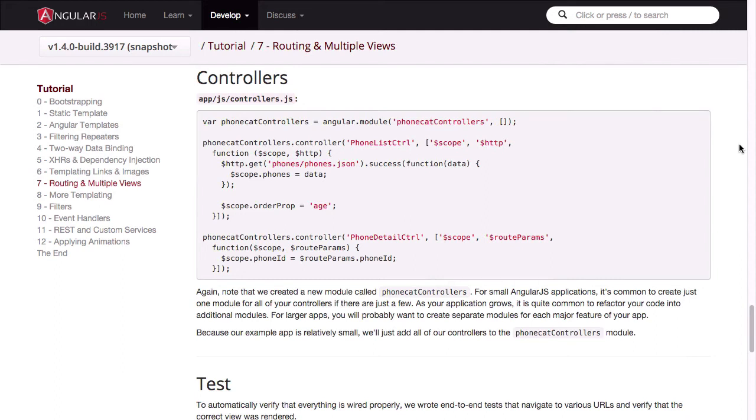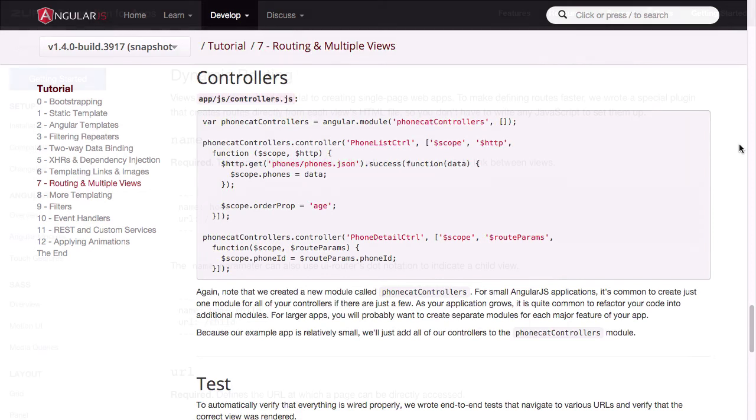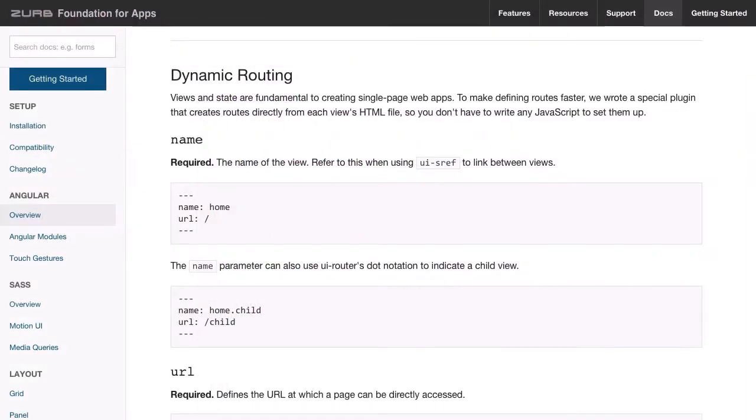But with Foundation for Apps, you don't have to do any of that because it has an automated system that will generate all of this code in the background for you. Instead, with Foundation for Apps, all you have to do is add a little bit of front matter at the top of each of your templates. And that looks like this. And then when you are building your app, Foundation will look at this front matter at the top of your template and it will produce all that necessary JavaScript that Angular needs to function without you having to touch a line of JavaScript code.